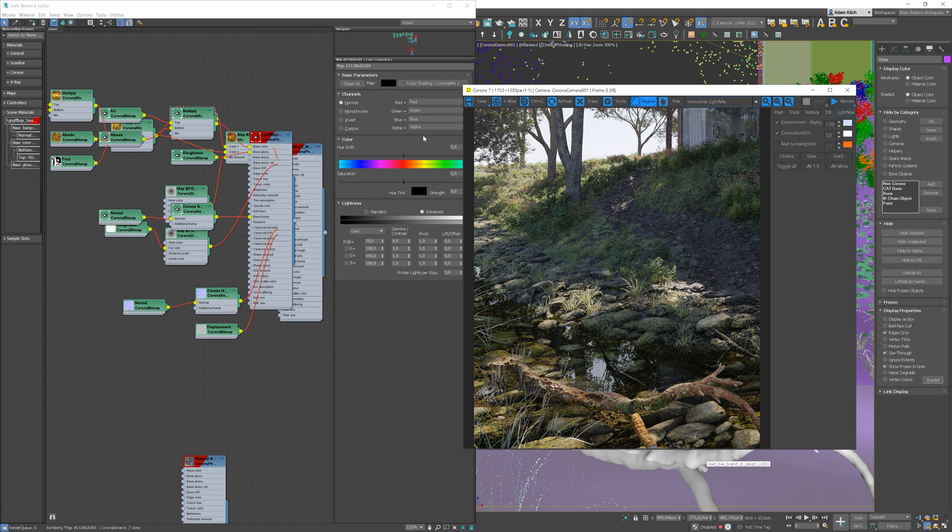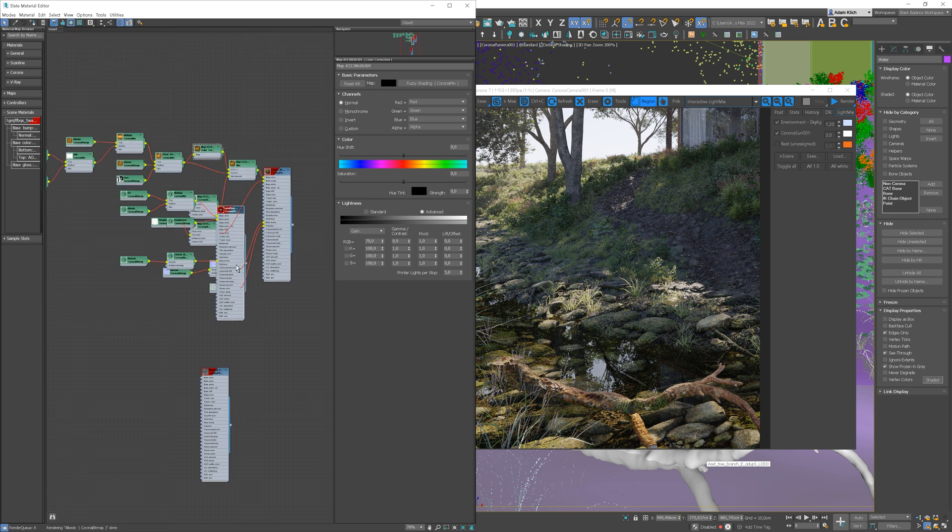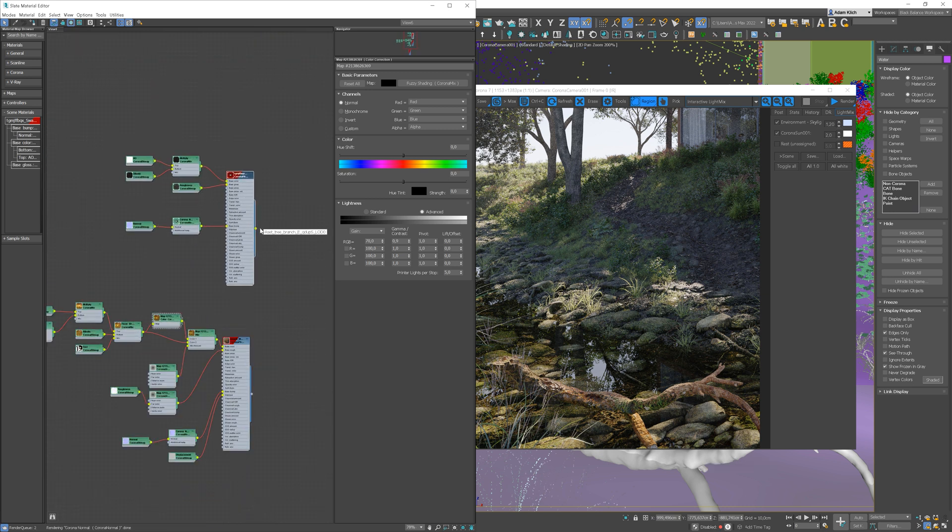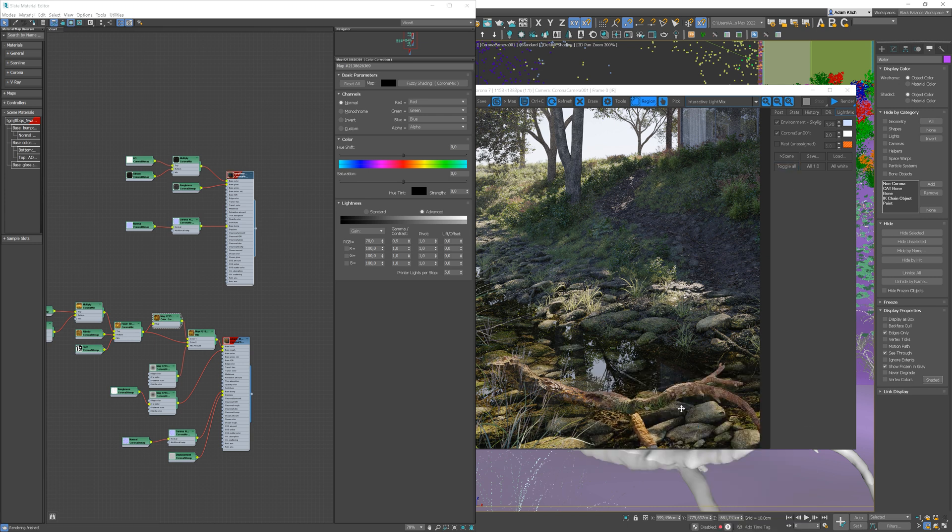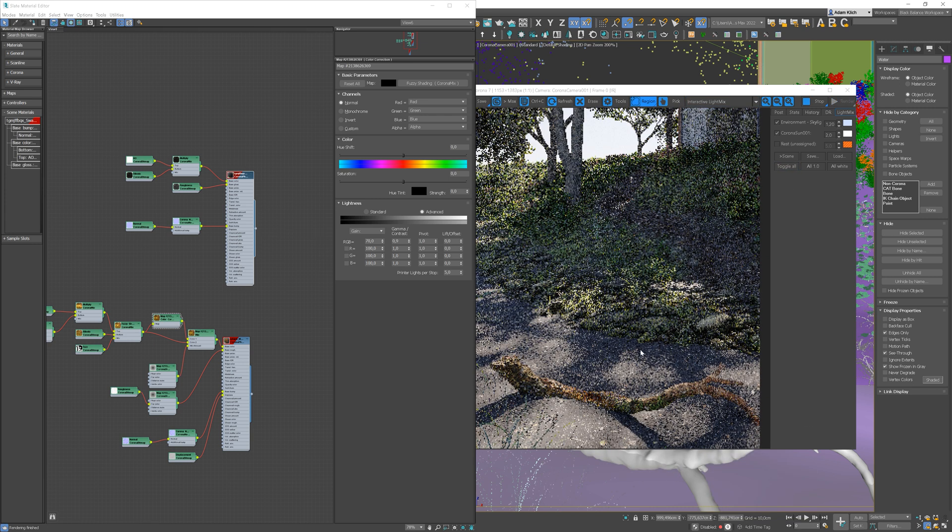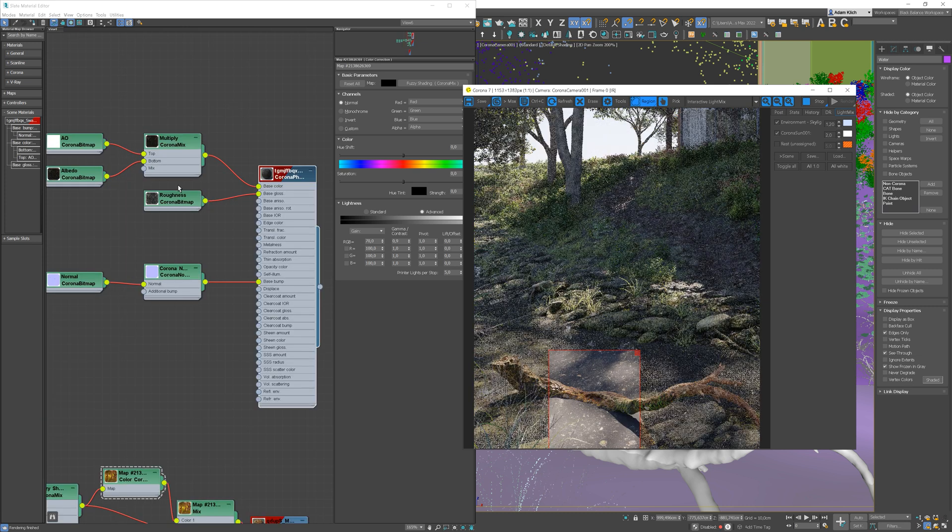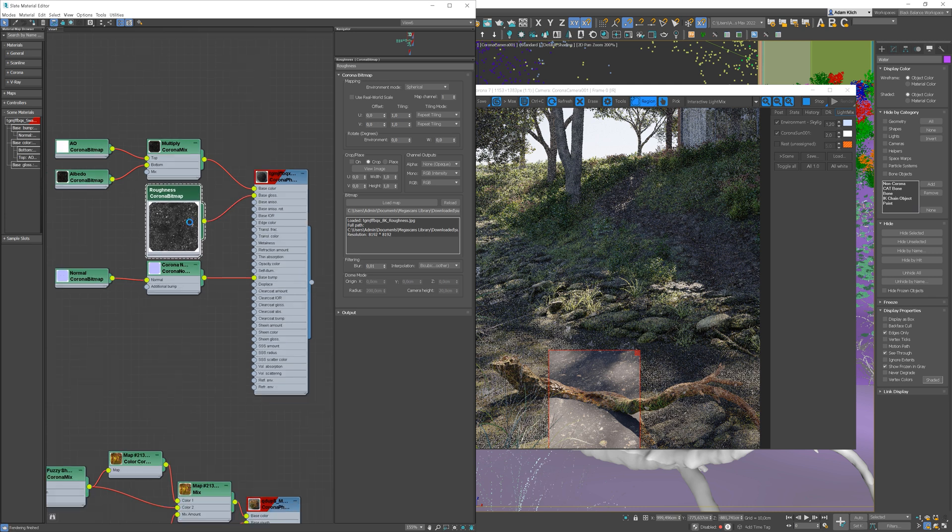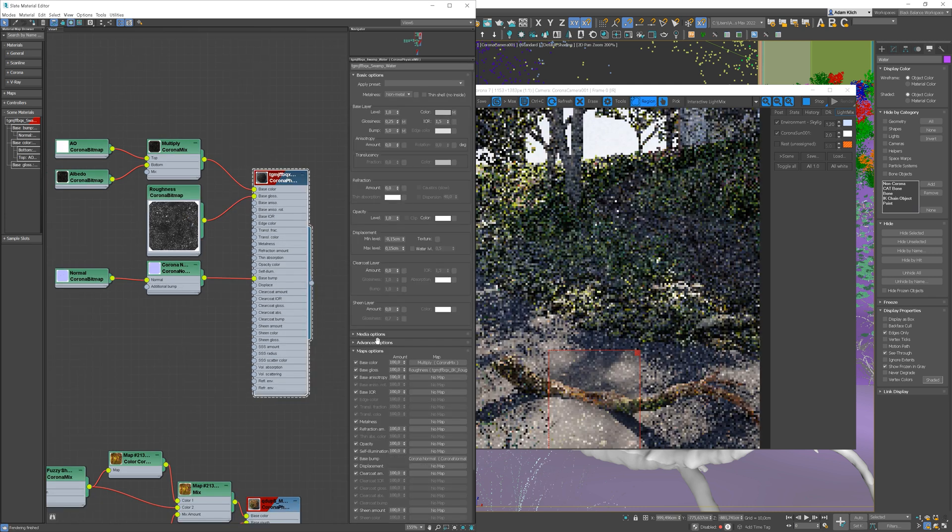And you can see that we have the material automatically uploaded to the material editor. Cool, isn't it? We can add this material to the water object and start interactive rendering to see the results. Let's change the mode to roughness as it doesn't work correctly because we have a roughness map.